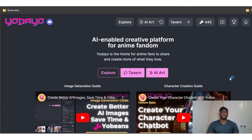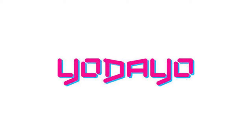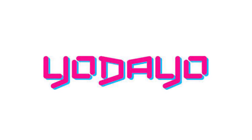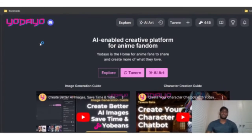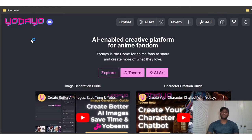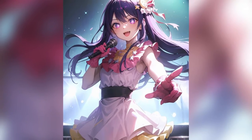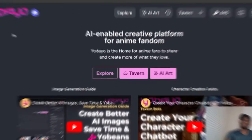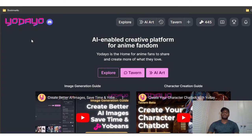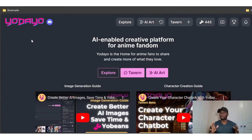Today I'm going to teach you how to use Yodayo. Some of you must have heard of this before. If you have not, Yodayo is an AI platform that you can use to create anime fan art. Before I get into Yodayo, it does contain some NSFW images, so if this is not what you like, please skip the video.